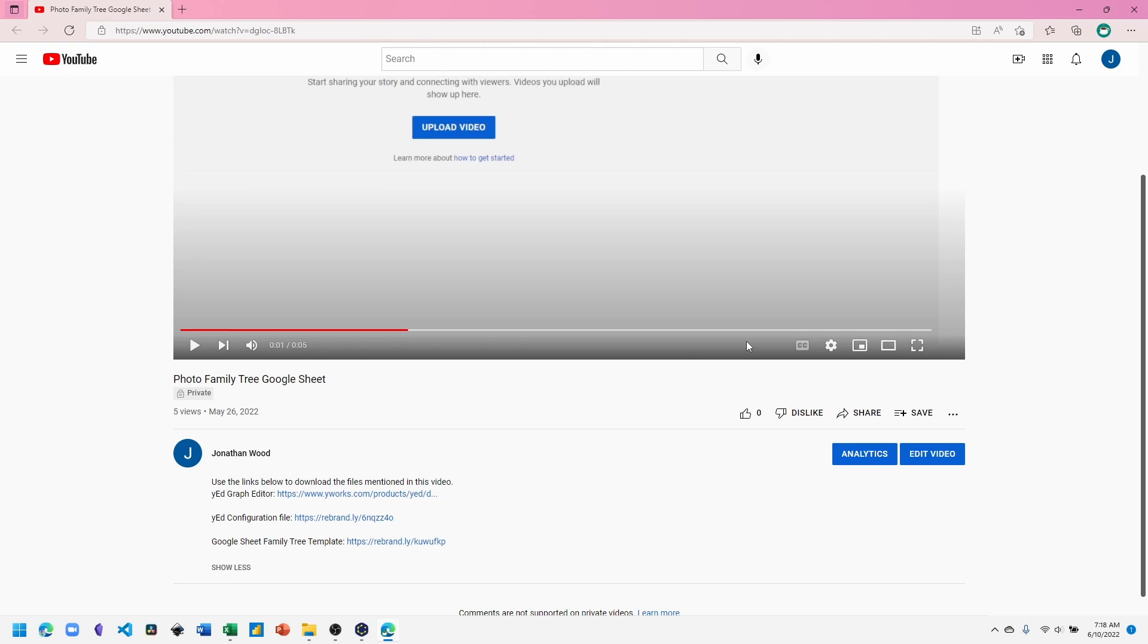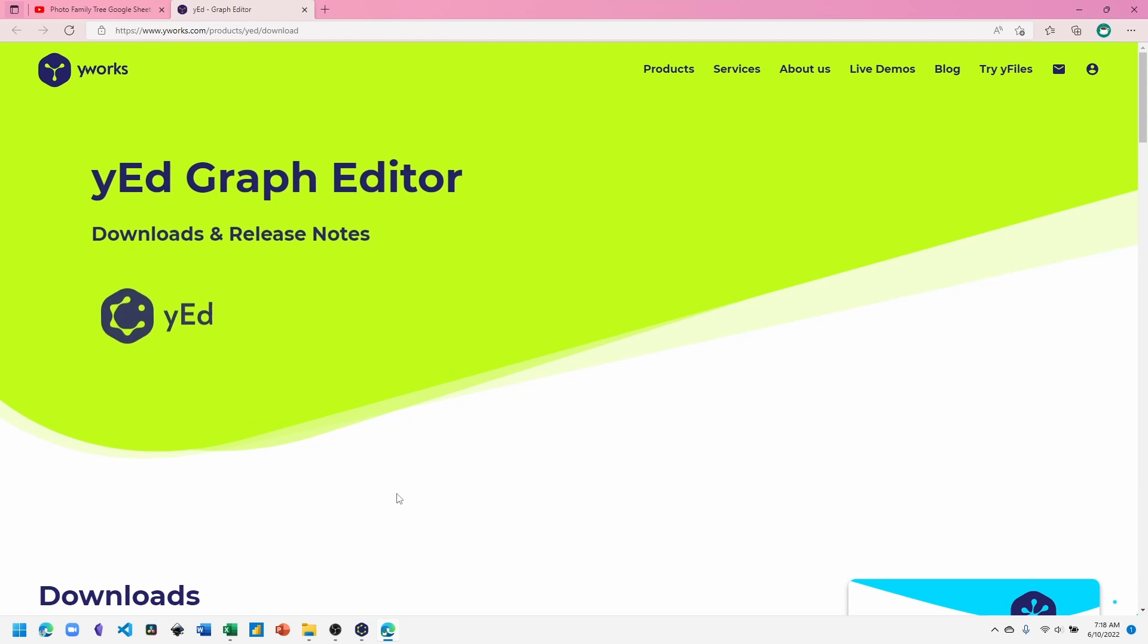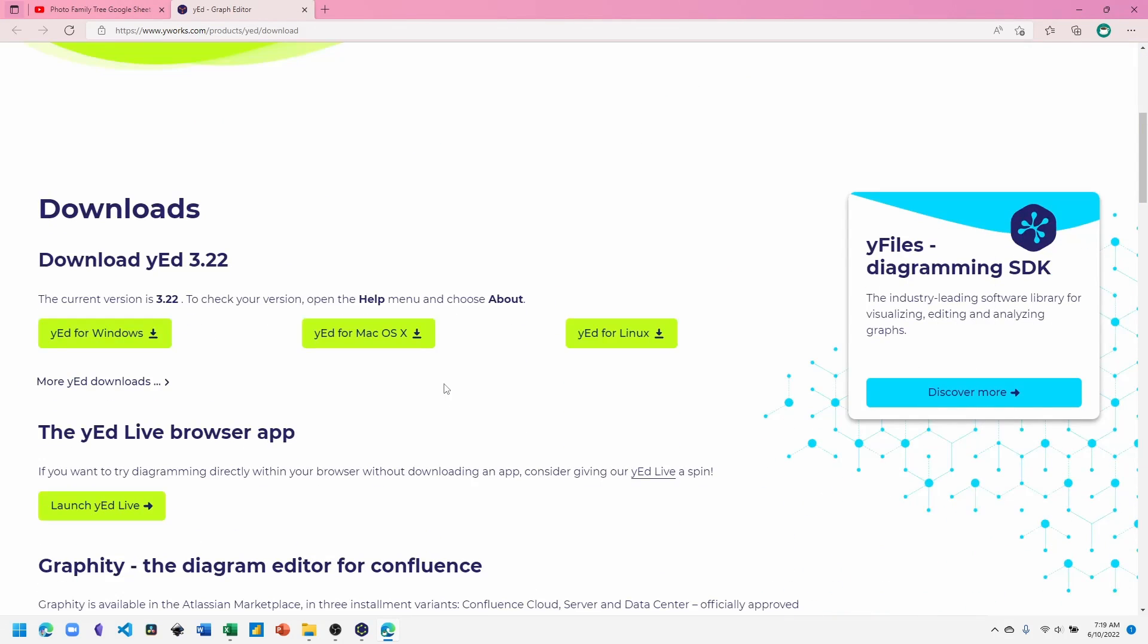The first thing you'll need is to download yEd. The links in the description of this video will take you to the yEd download page where you can get it on Windows, Mac, or Linux once you have it downloaded and installed on your system.